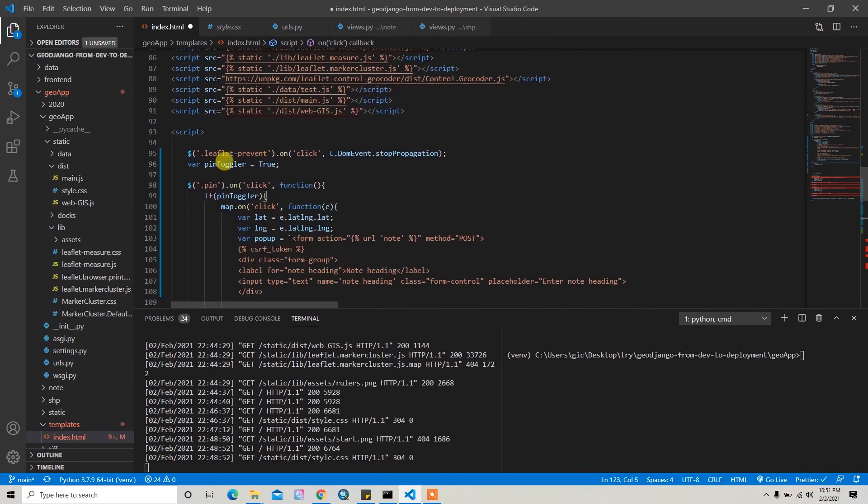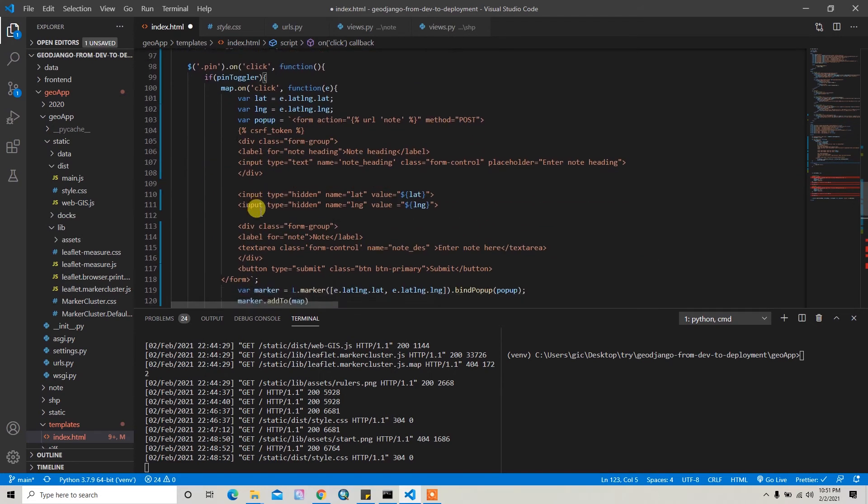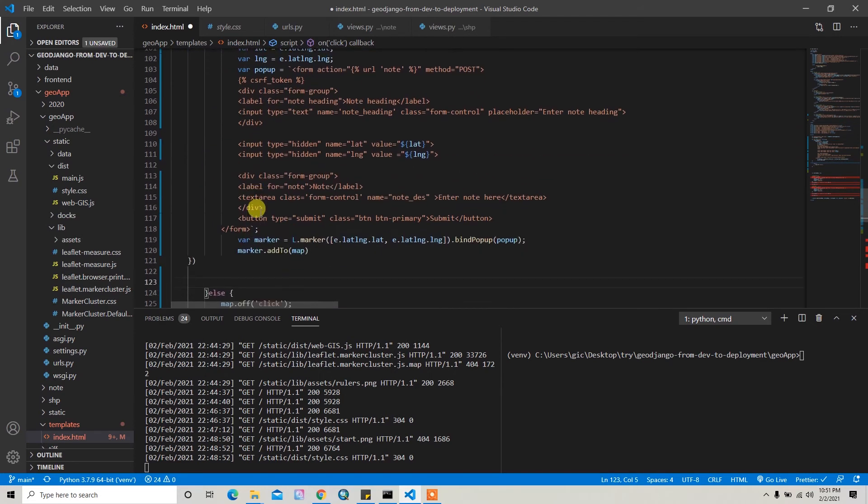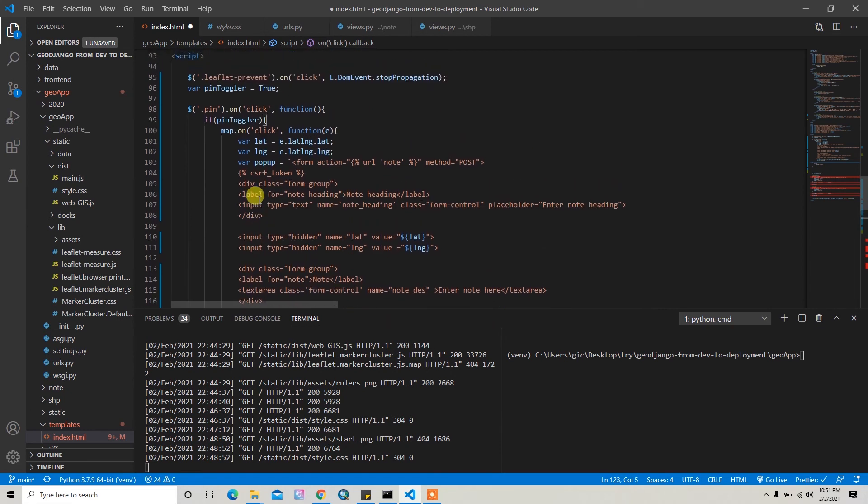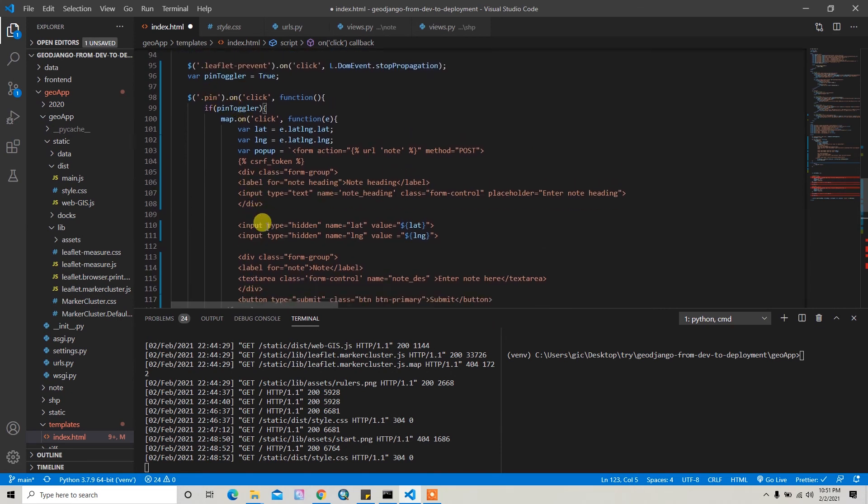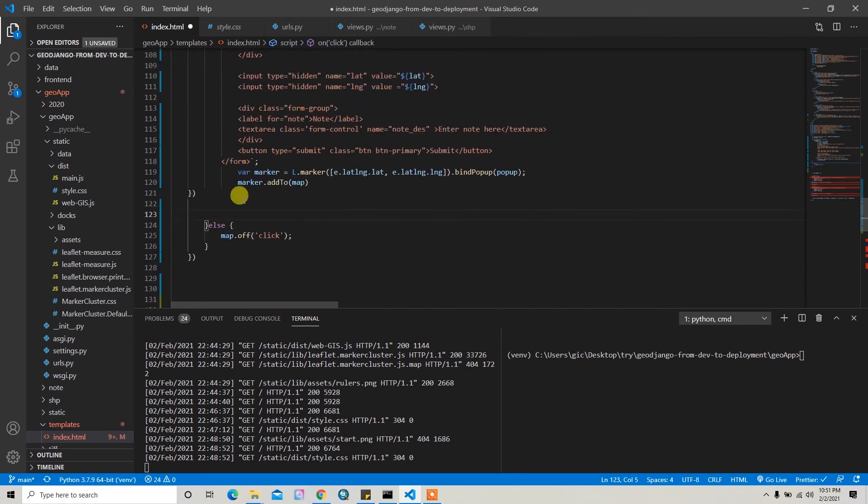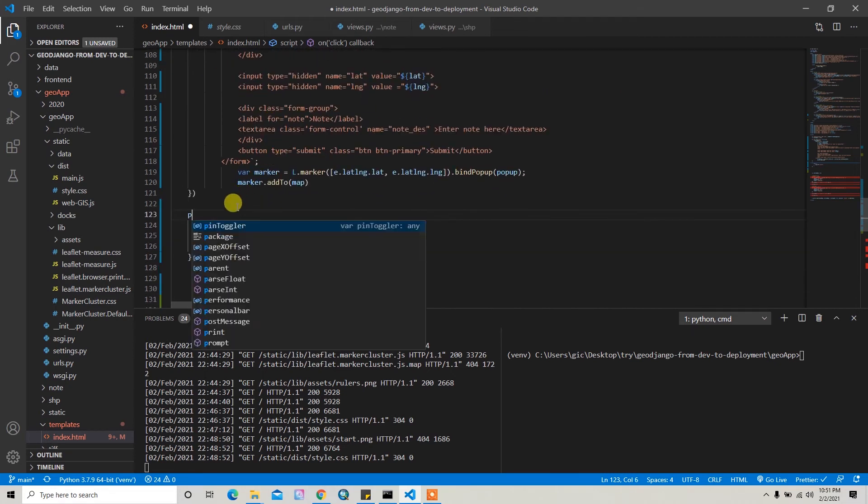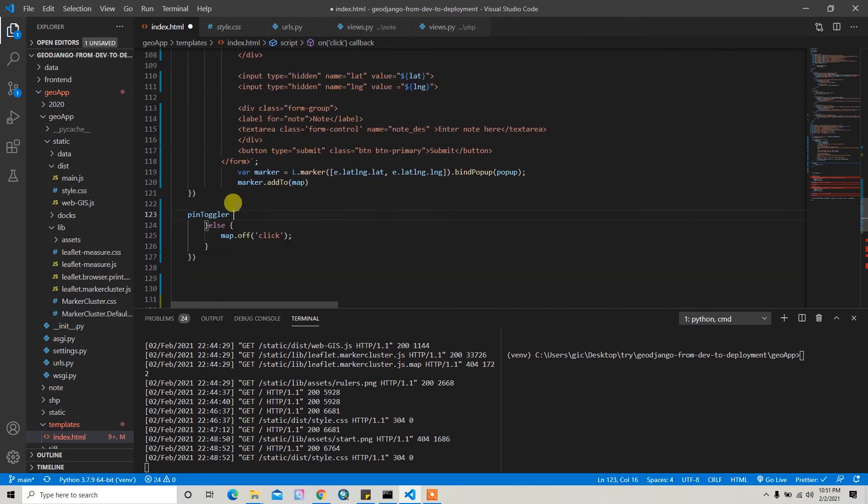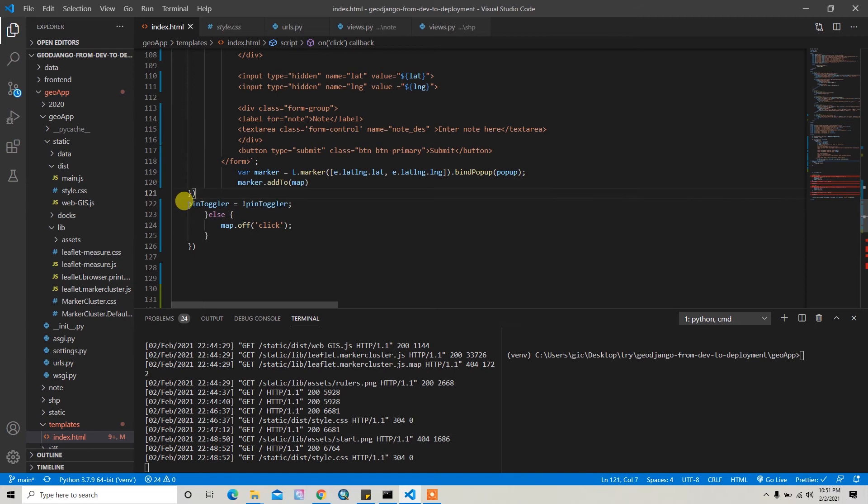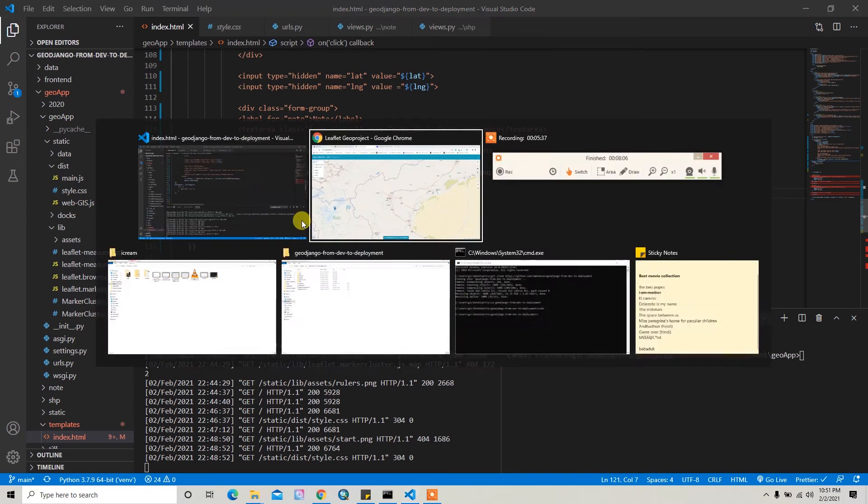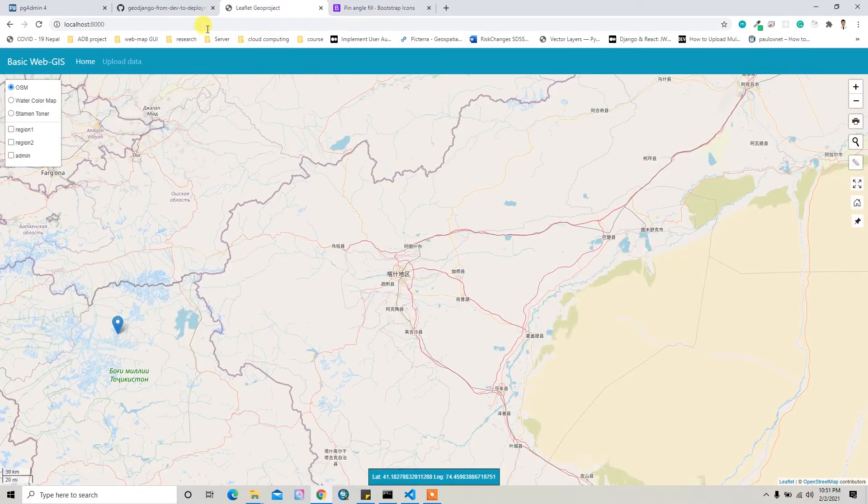Here, this pinToColor. So when the user clicks on the pin, then I have to set this pinToColor to false. That means when the user clicks for the second time, then the pin should not be added. So that means like this. And if I save it and go and check...